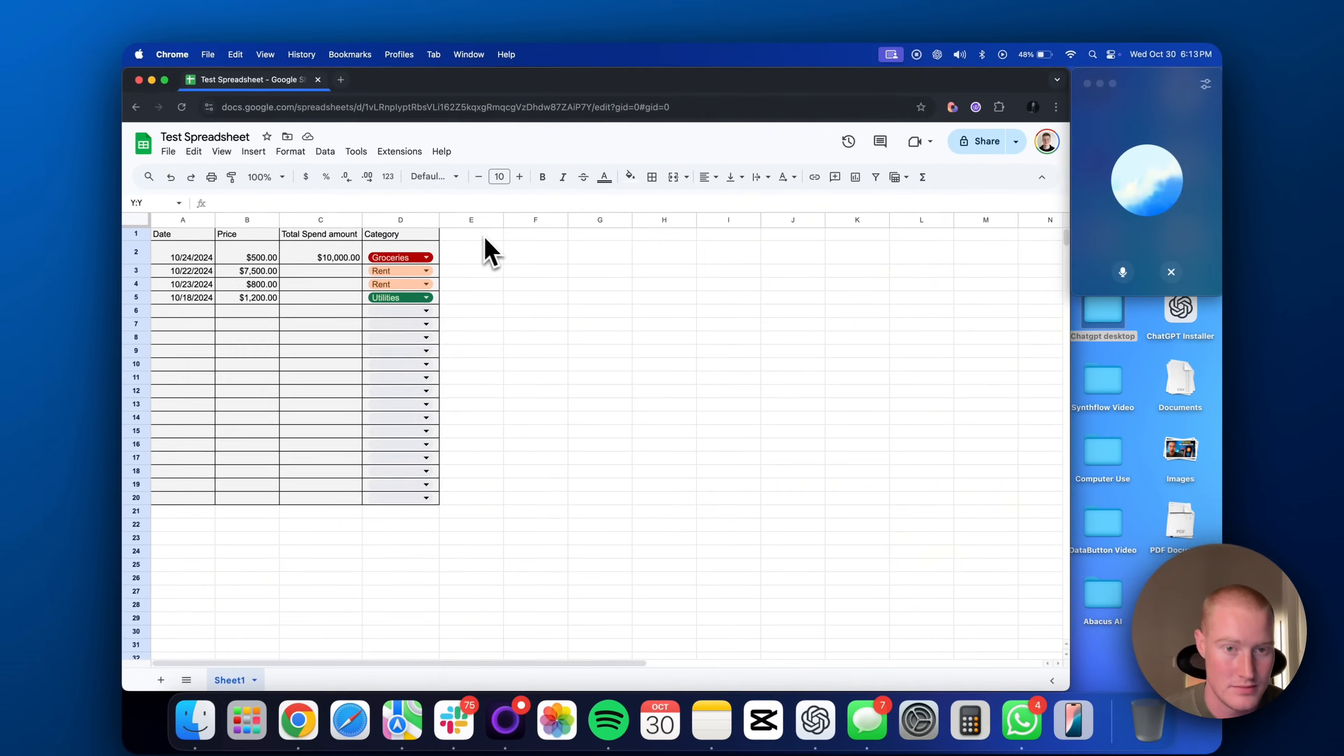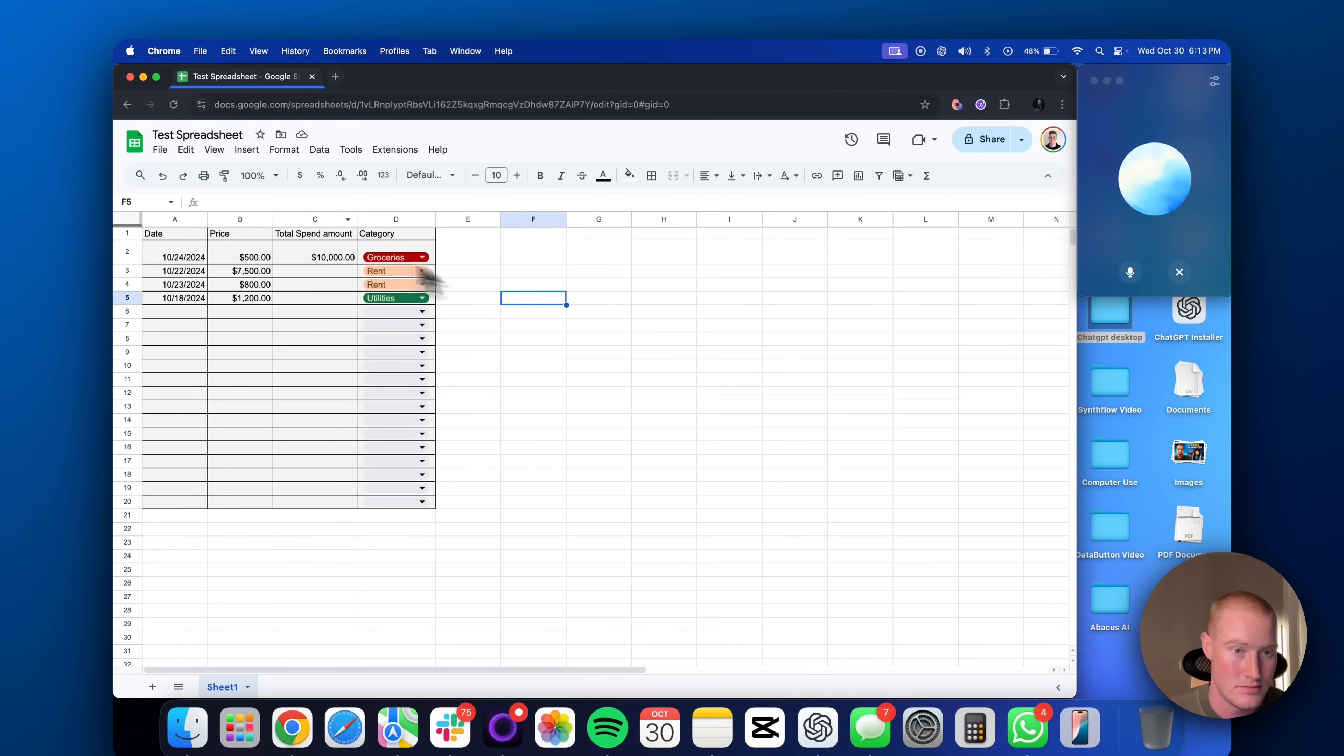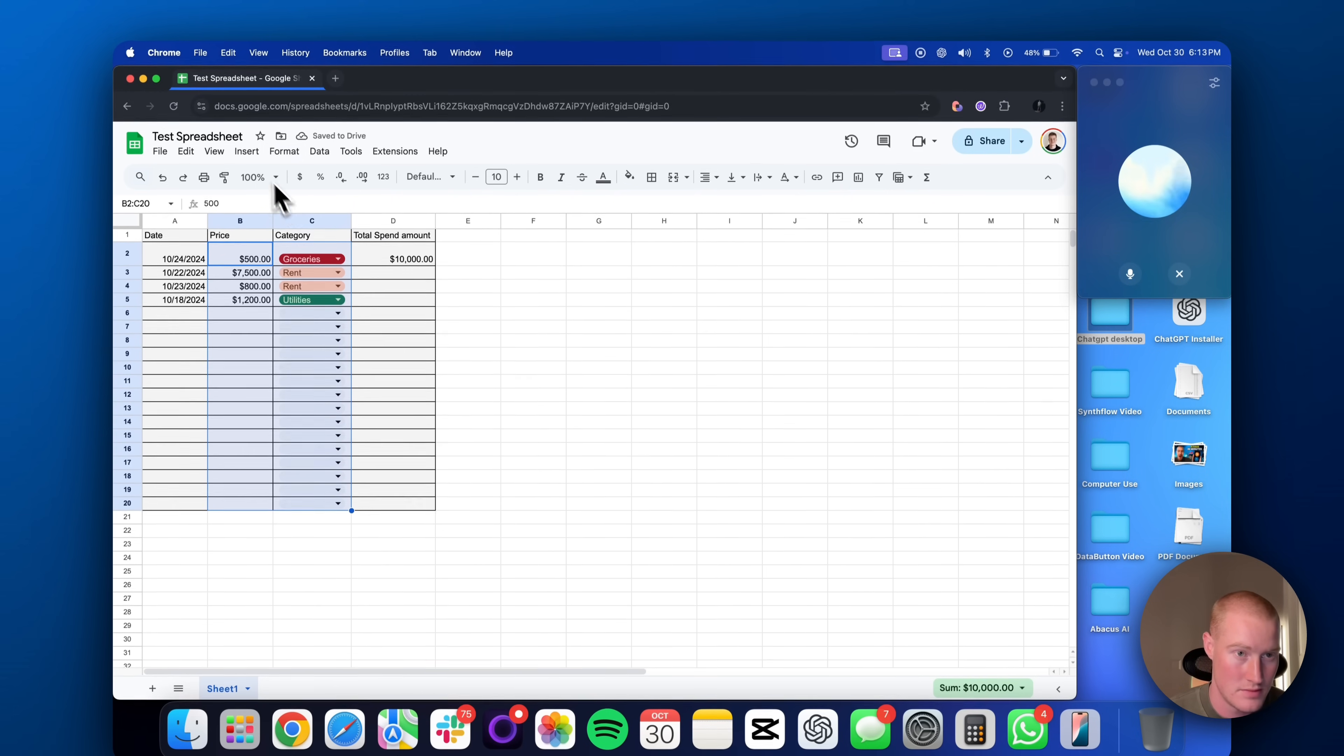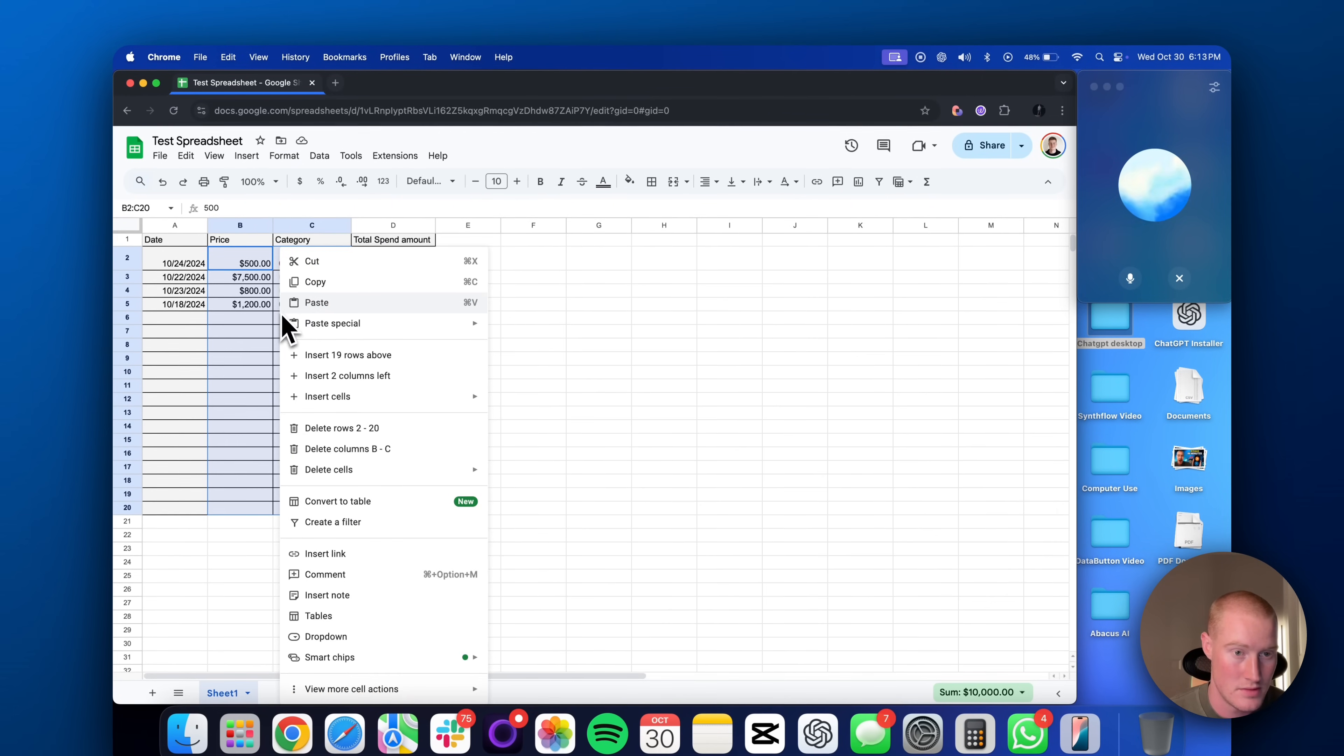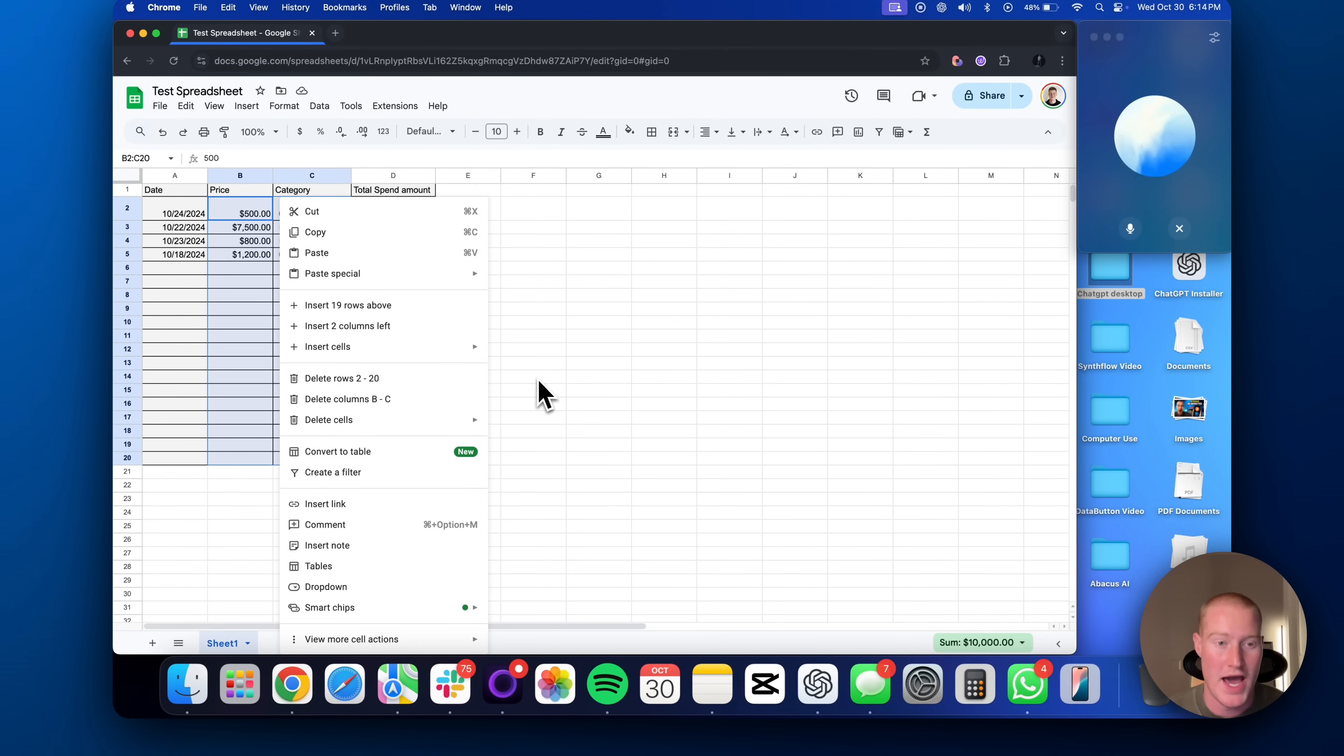Got it. Let's jump straight to creating the pie chart. One, highlight the cells containing your categories and the corresponding expense amounts. Two, go to insert in the top menu, then select chart. In the chart editor on the right, choose pie chart as the chart type.